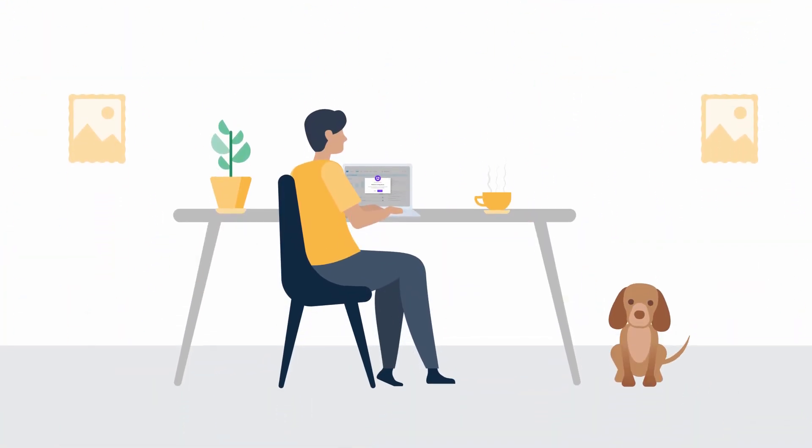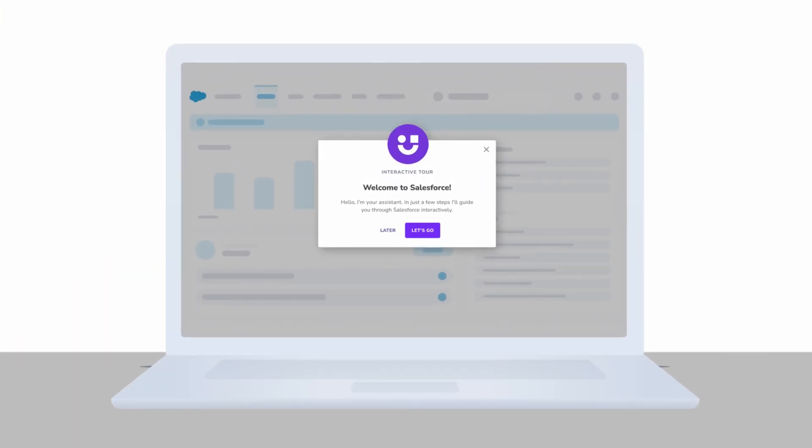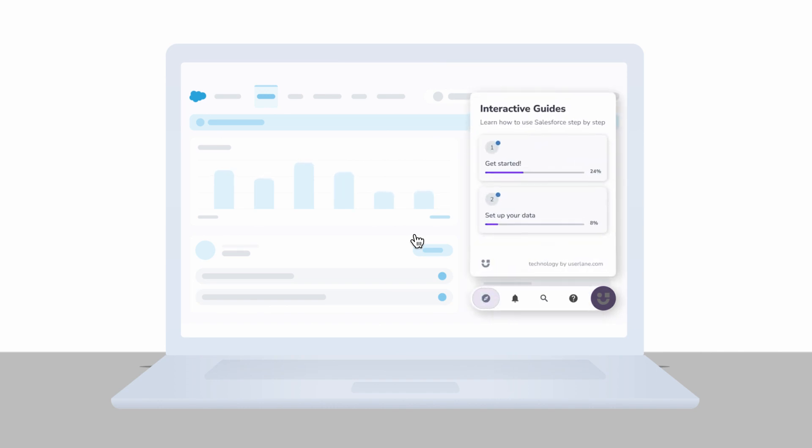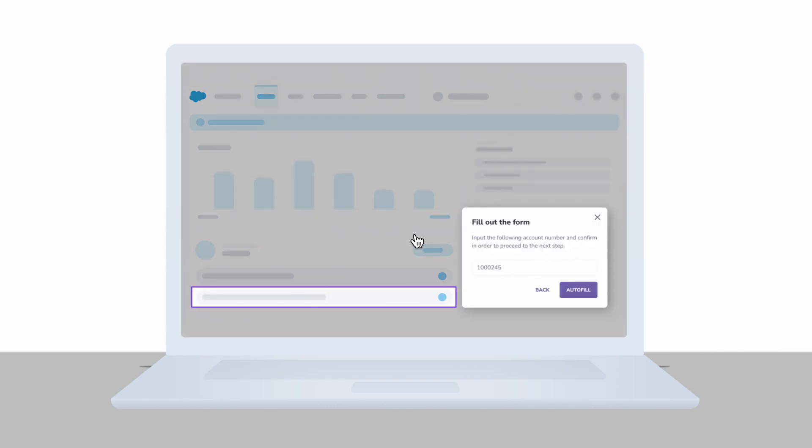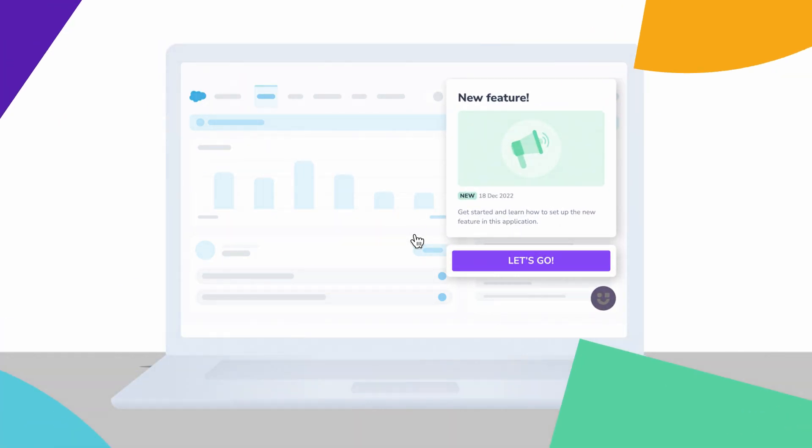And then use UserLane's in-app engagement suite to rapidly improve adoption and task completion with interactive guides, tooltips, announcements, and more.